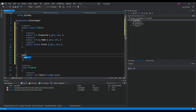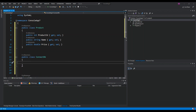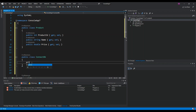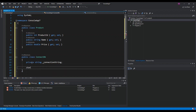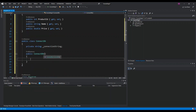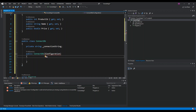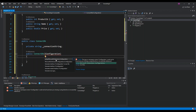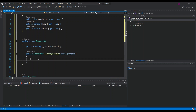Next we create another class called ConnectDB. Inside it we define a private field — a string called connectionString. Then we set up the constructor for ConnectDB, which takes an IConfiguration parameter. IConfiguration is from the Microsoft.Extensions.Configuration namespace that we installed. Inside the constructor we'll set our connection string.